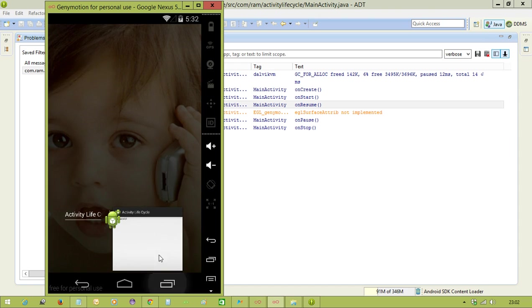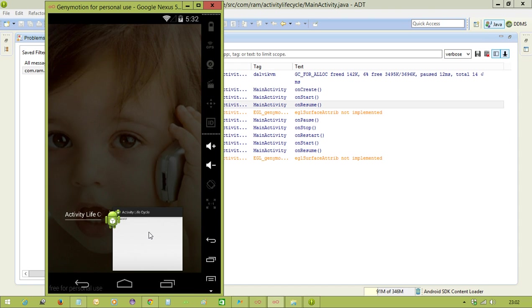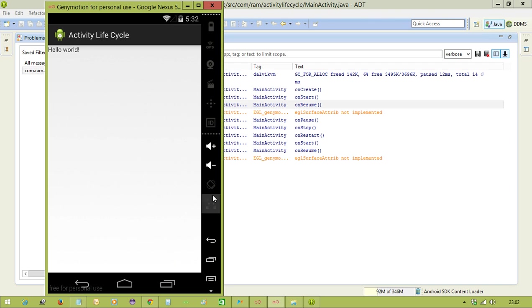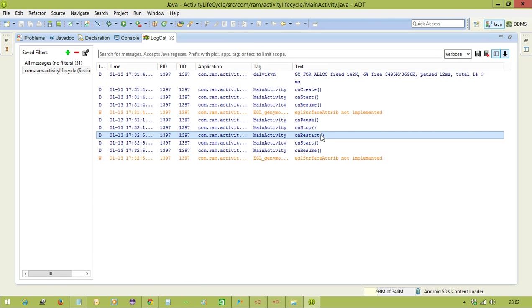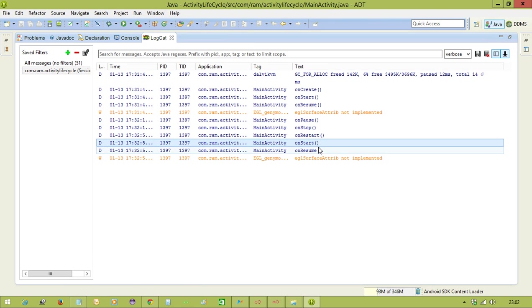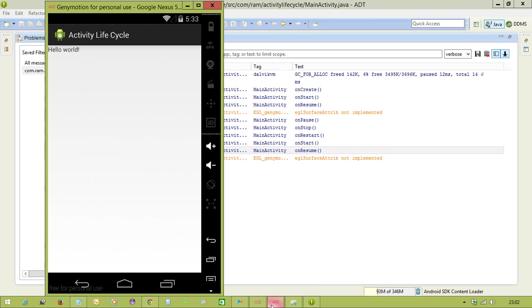Again, I am opening the same activity. It was in the background, so from the background it is coming to the foreground. Again, if you observe, onRestart method, onStart method, and onResume methods were executed. So then again, the activity is in the foreground.